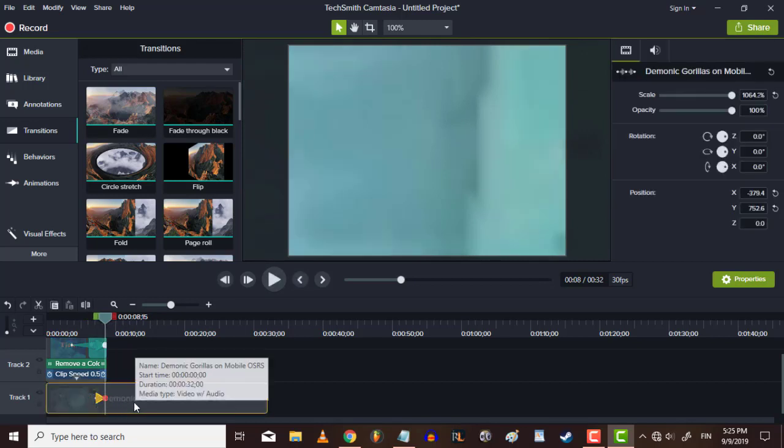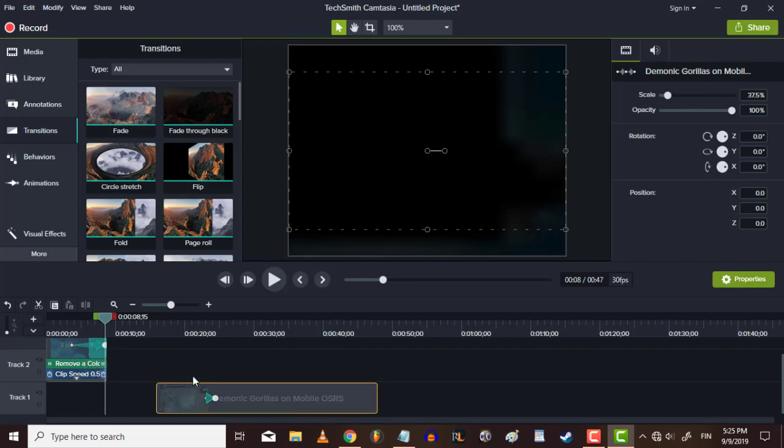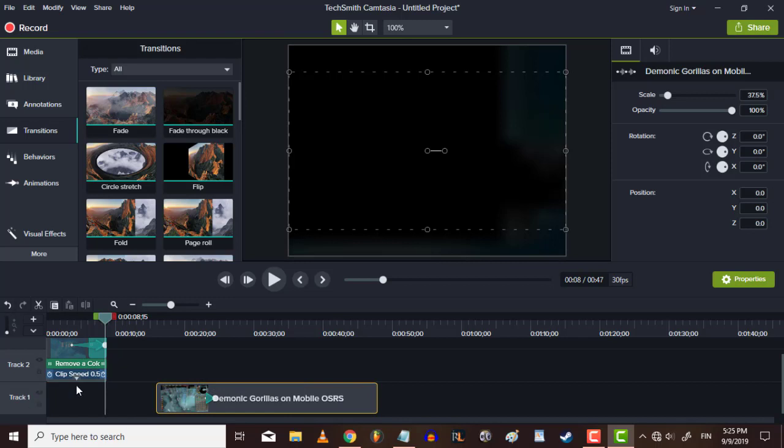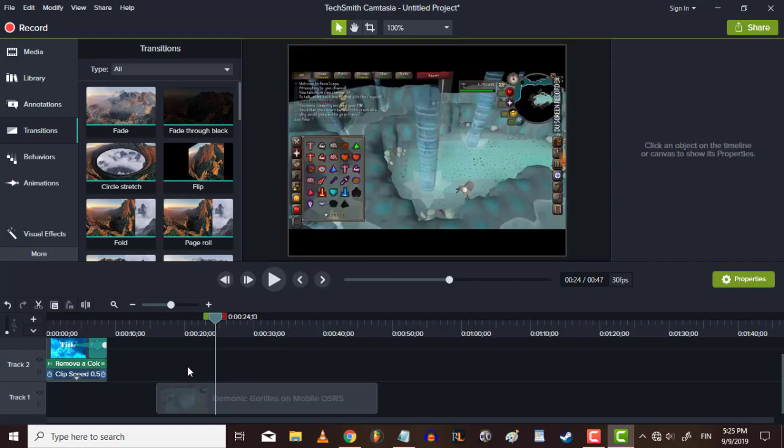Be sure to add the animation when you have no background, because it will also be added to your background. So I just removed the background.